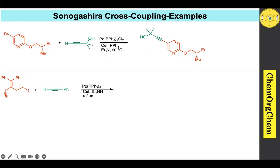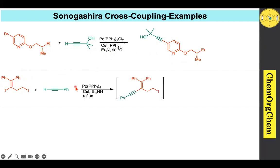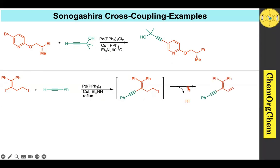Example 4: Here, an sp2 carbon bears an iodide substituent and an sp3 carbon also bears an iodide substituent. The sp2 carbon position undergoes Sonogashira cross-coupling to produce an intermediate. Diethylamine then acts as a base, removing a proton and triggering elimination to produce the corresponding enyne product.